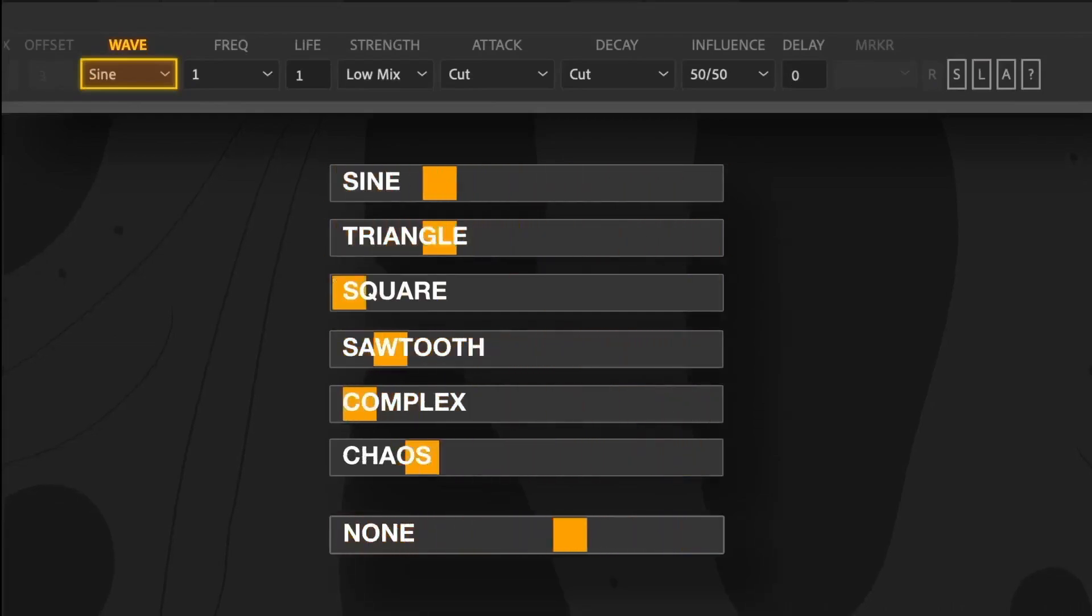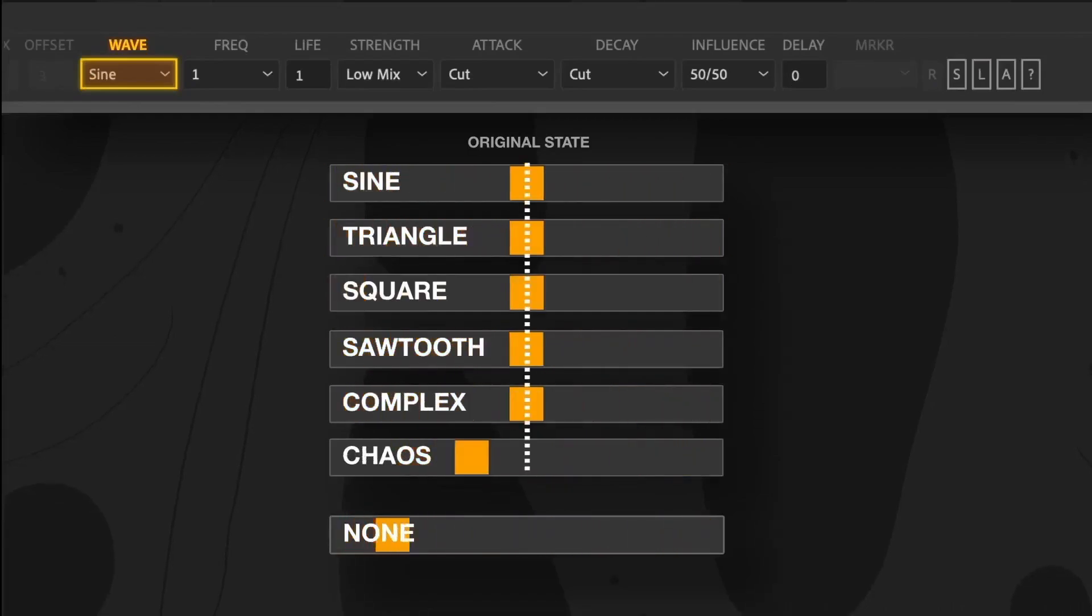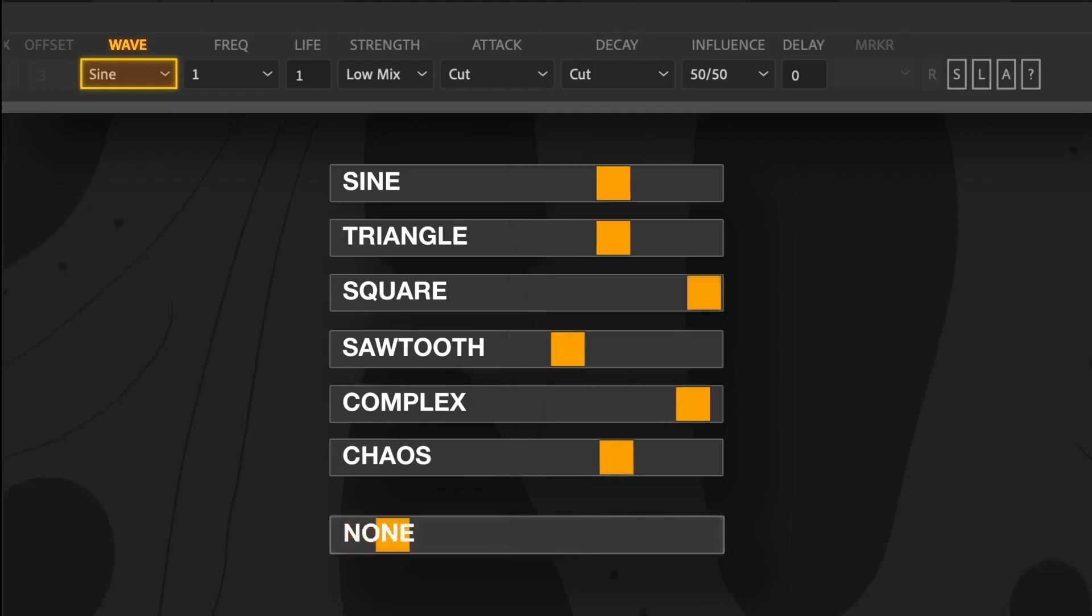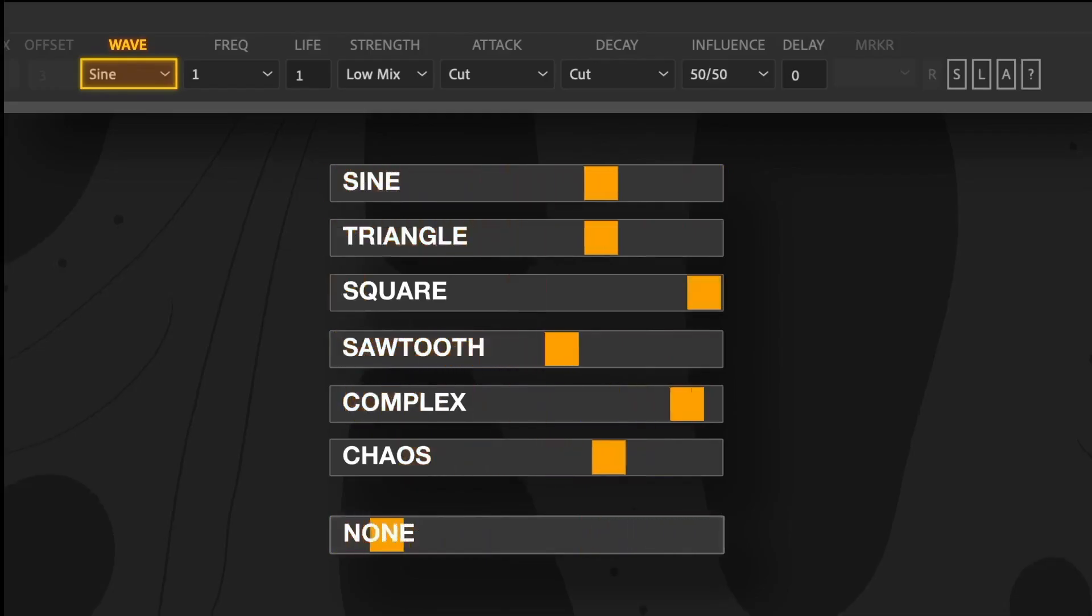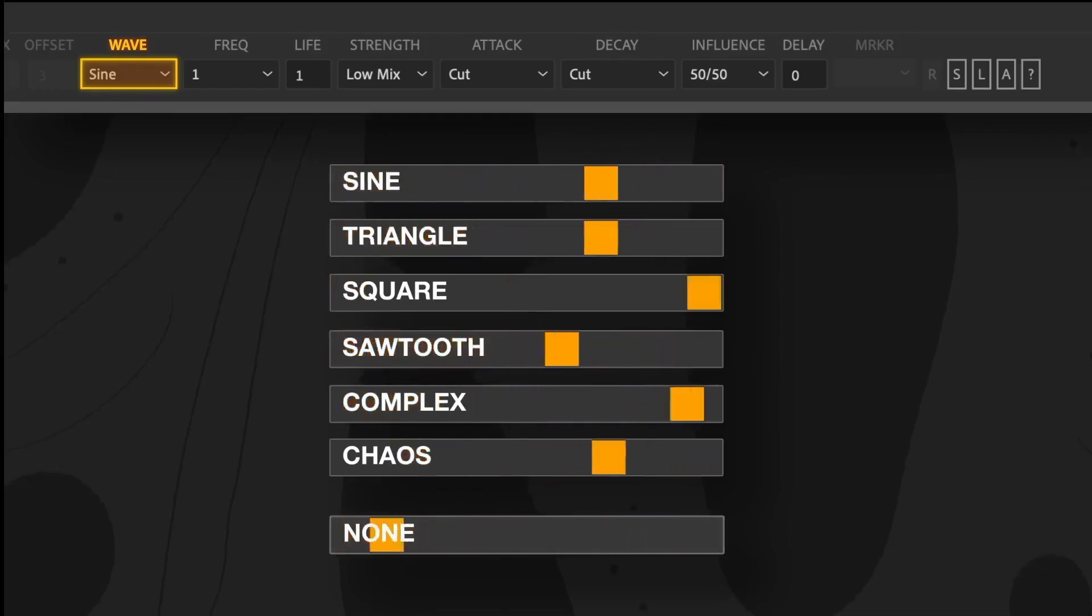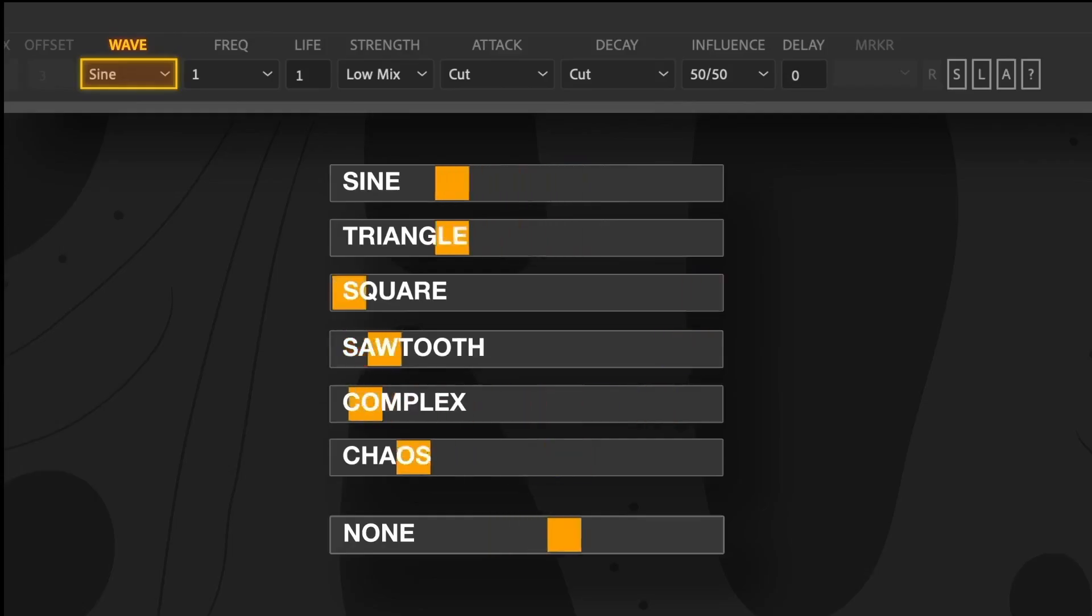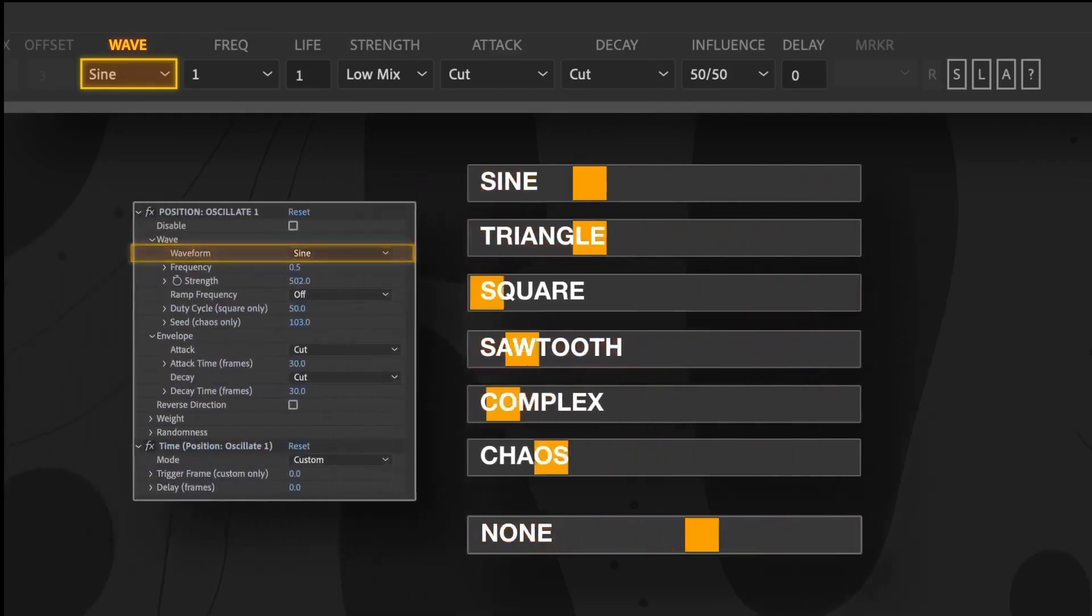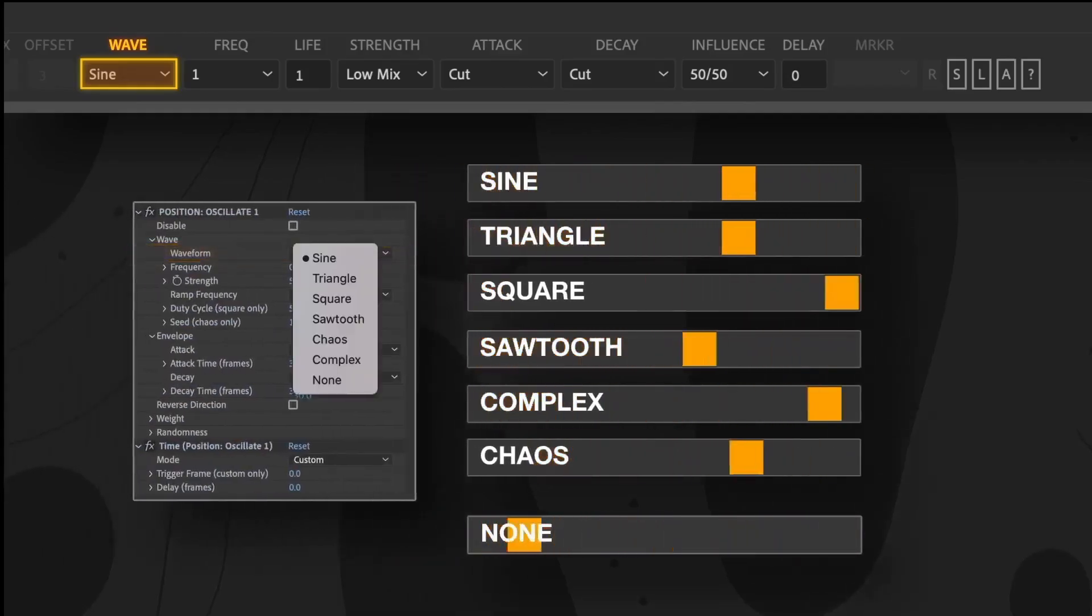Except for Chaos, all waveforms start and stop at the same position. The None option is unique. It essentially allows Vibe to function as a straightforward, simple animator. Once the build is complete, you can switch waveforms in the Effects control panel.